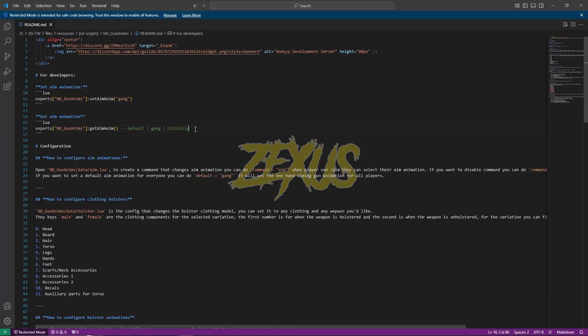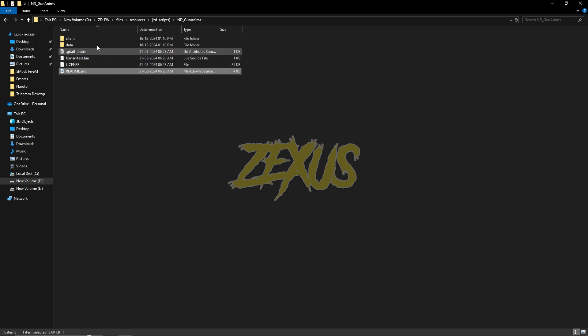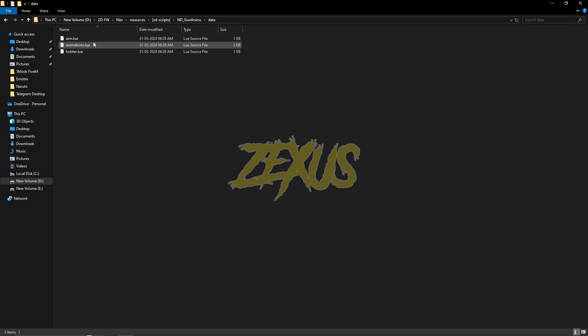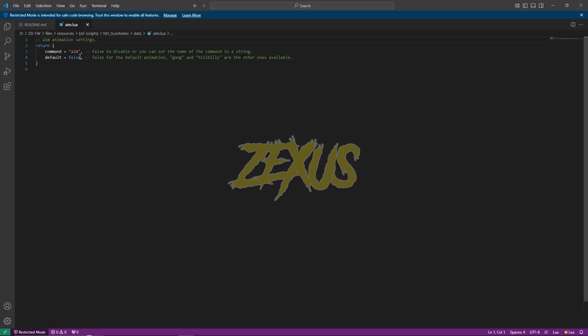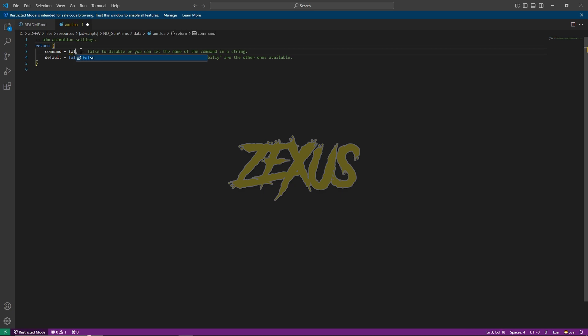Now open your data folder and aim.lua. In here you can see the command to change the aim animation is slash aim, and the default is false. If you want that no one can change the animation of the aim, then you have to change the command from aim to false, just like this.